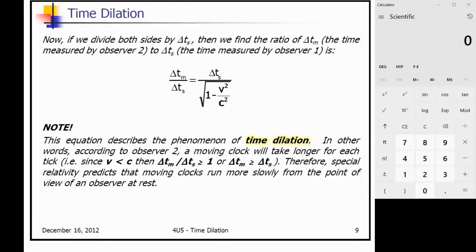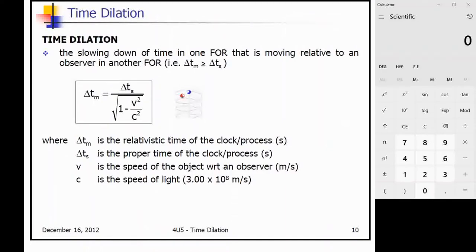Special relativity predicts that moving clocks run more slowly from the point of view of an observer at rest. As a tip, remember: relativistic time is greater than or equal to proper time. You can use this to check your work — if your proper time comes out greater than your relativistic time, you've considered something incorrectly. It takes some time to get used to, so we will practice.